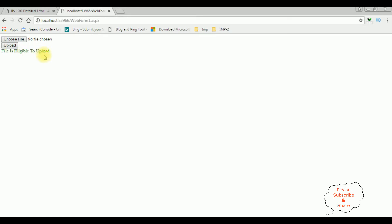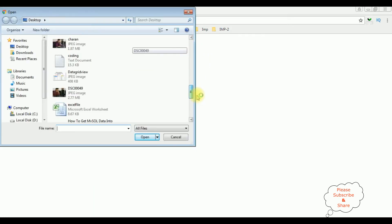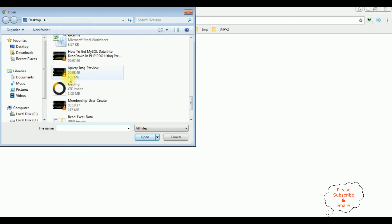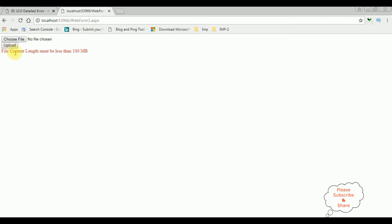Now when I try to upload a file more than 100 MB — this one is 155 MB — I upload it, and we got the output: the file content length must be less than 100 MB.